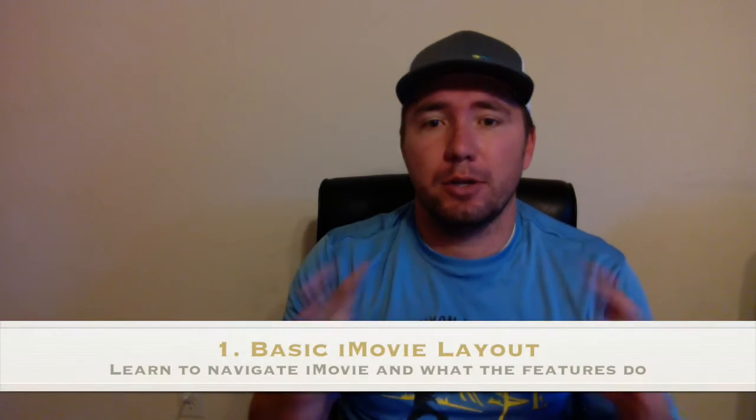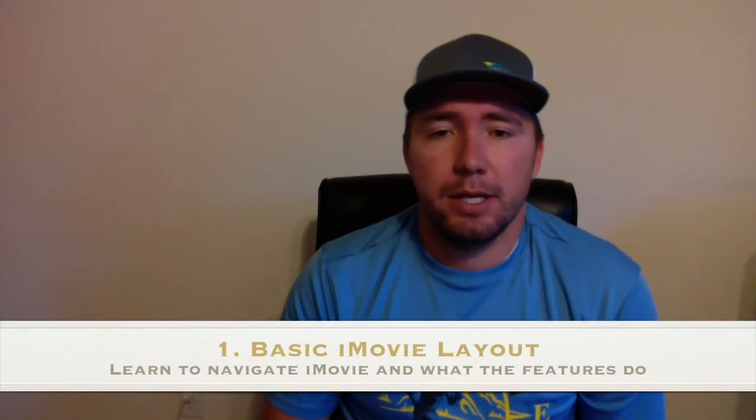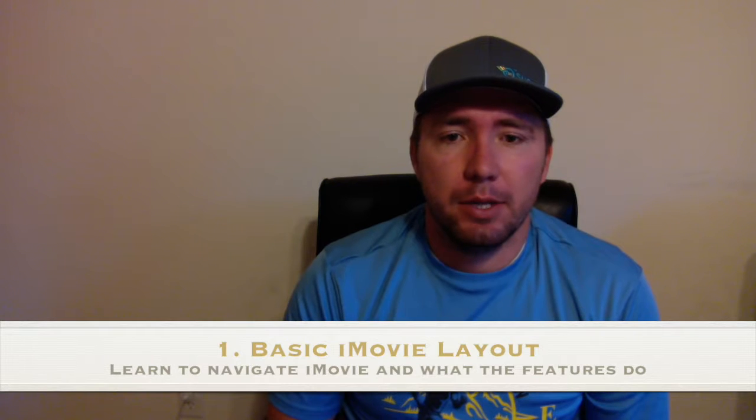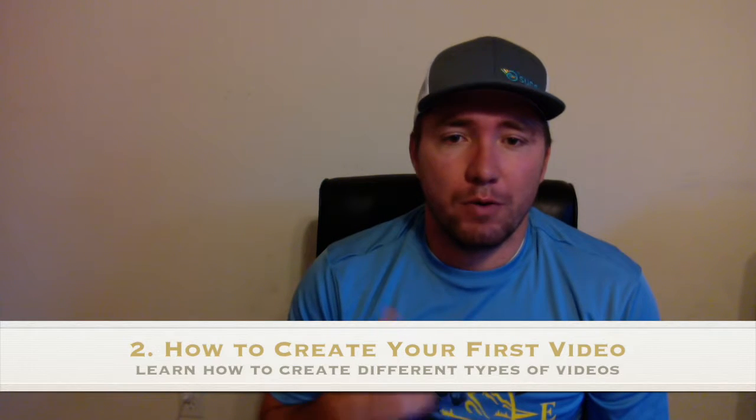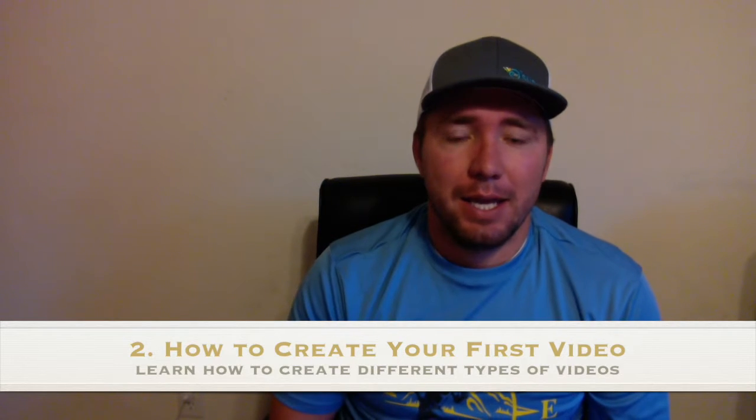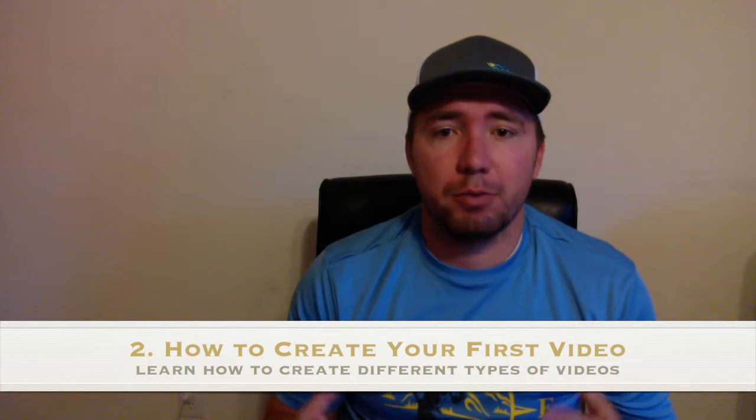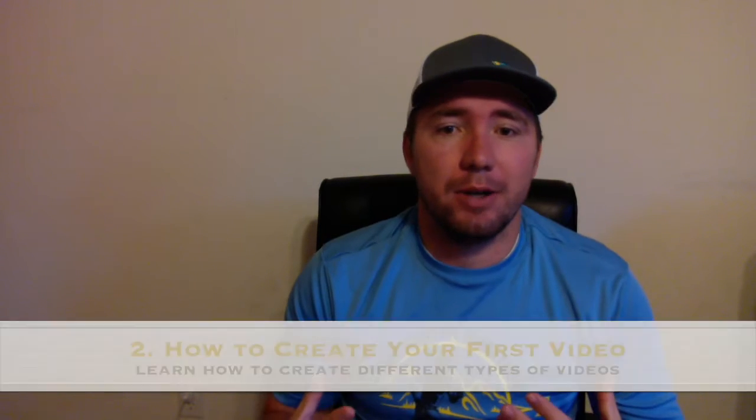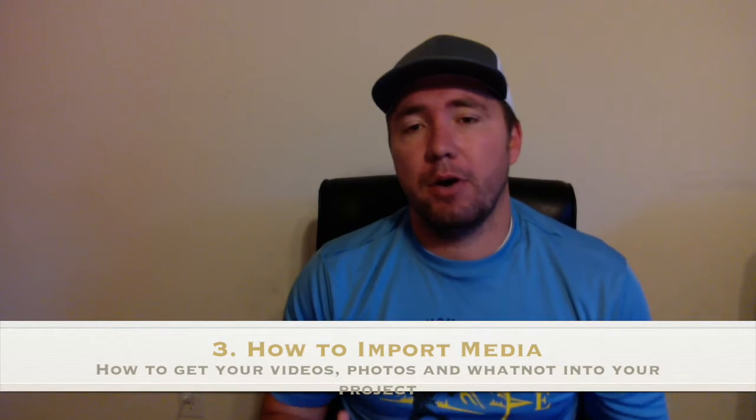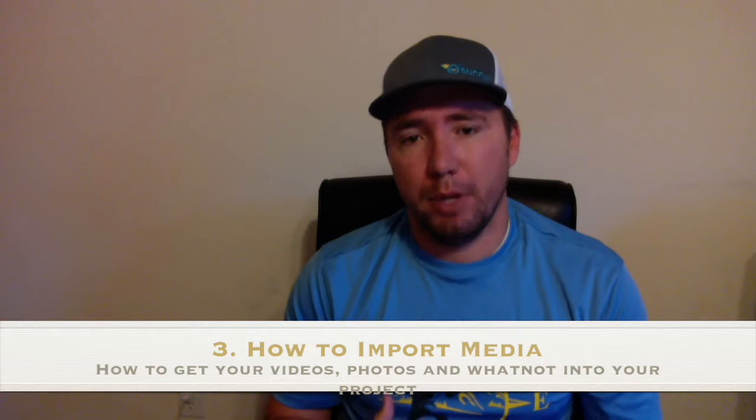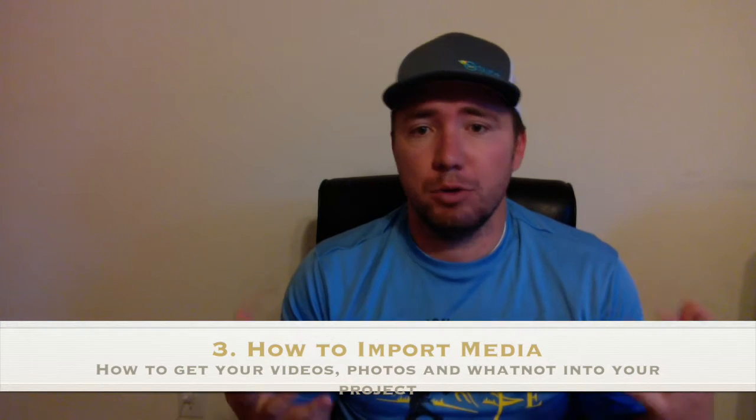So today's tutorial, we're going to go over three things. We're going to go over the basic layout of iMovie, what you're looking at, what each thing does. We're also going to go over second, how to create your first project, how to get started, and then third, we're going to go over how to import media into iMovie so that you have videos and pictures and music to edit with. So let's get started. We're going to show you how this all works now.